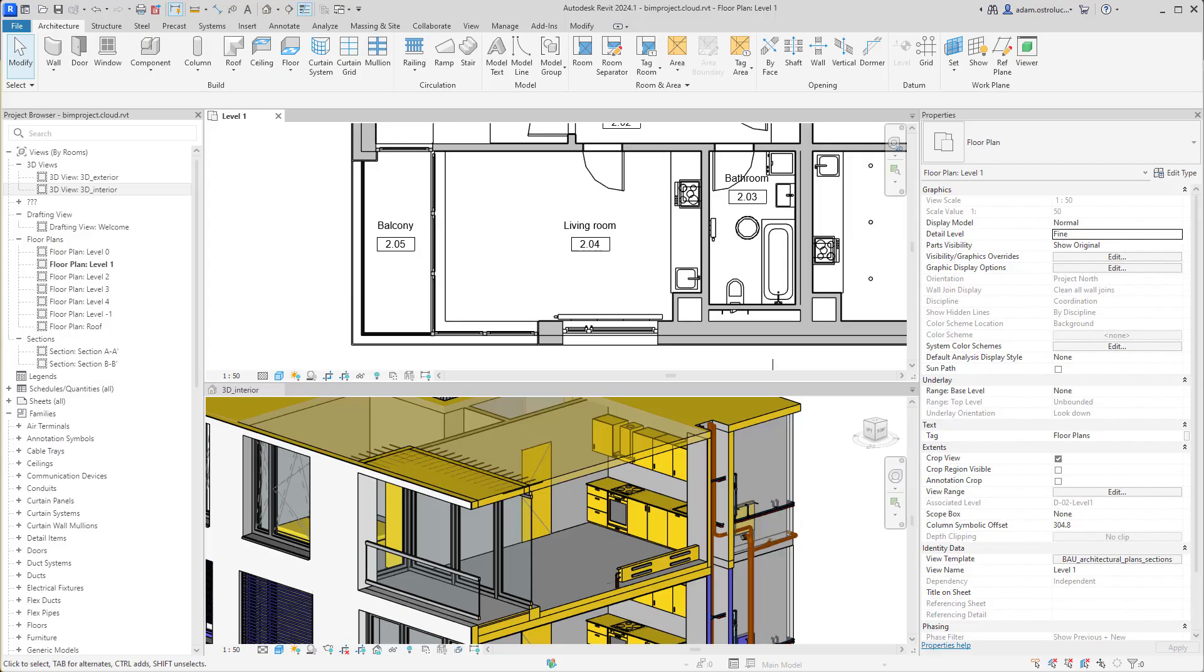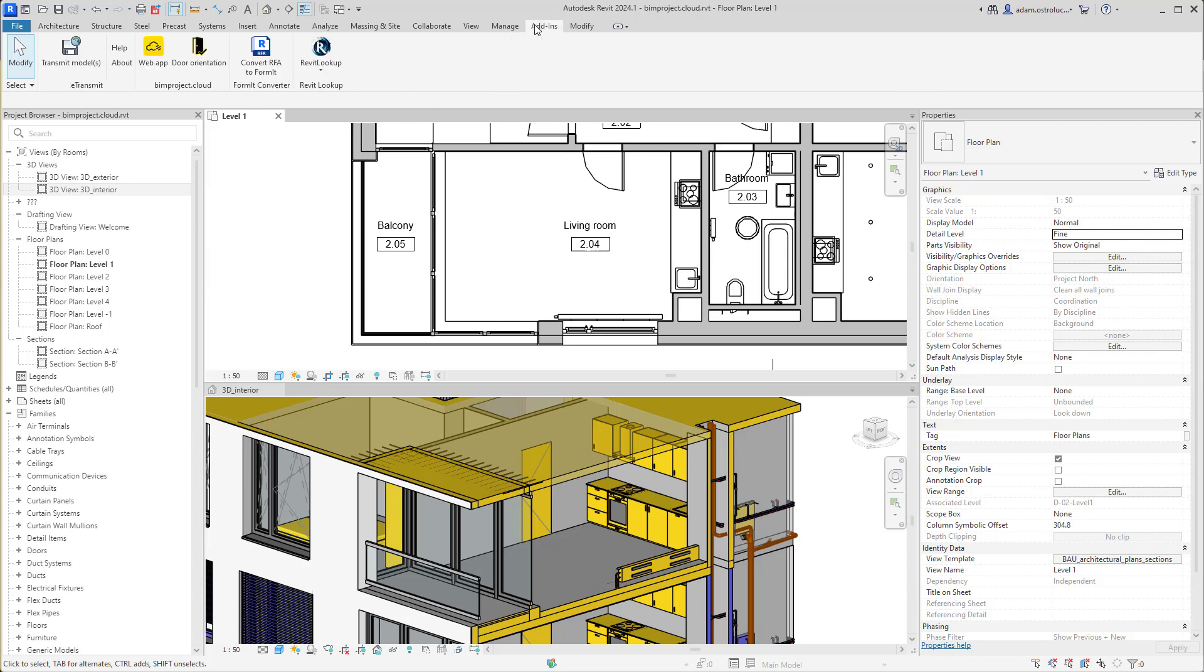After installation, plugins run automatically, so you don't need to activate them. You can also later open BIMproject Cloud by clicking the icon in the add-ins tab.